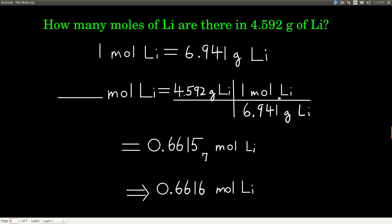Here's a problem: we have 4.592 grams of lithium and we want to calculate how many moles of lithium we have. Going between grams and moles, the conversion factor is the molar mass. One mole of lithium equals 6.941 grams of lithium. I got this number from the periodic table — the average atomic mass of lithium is 6.941 AMUs, so the molar mass of lithium is 6.941 grams per mole, or as a conversion factor, one mole of lithium equals 6.941 grams of lithium.